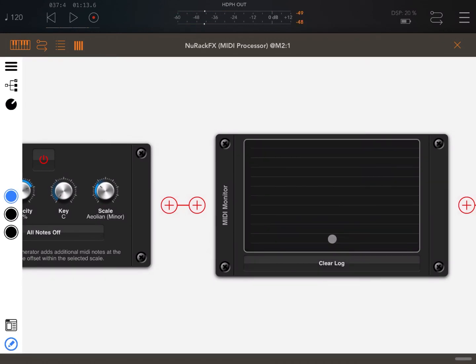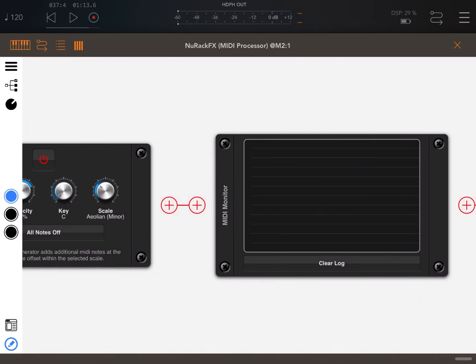Let's start again. I'm going to stop here. Hopefully this is a nice introduction, a nice overview of how you can use NURAC now as a MIDI processor in this case inside AUM. Enjoy, see you next time, bye.